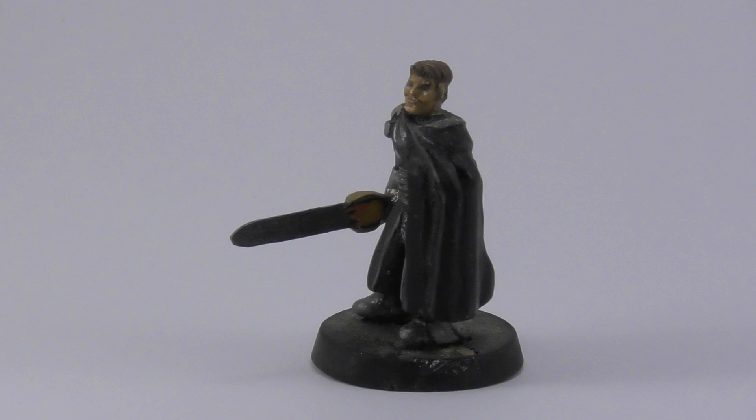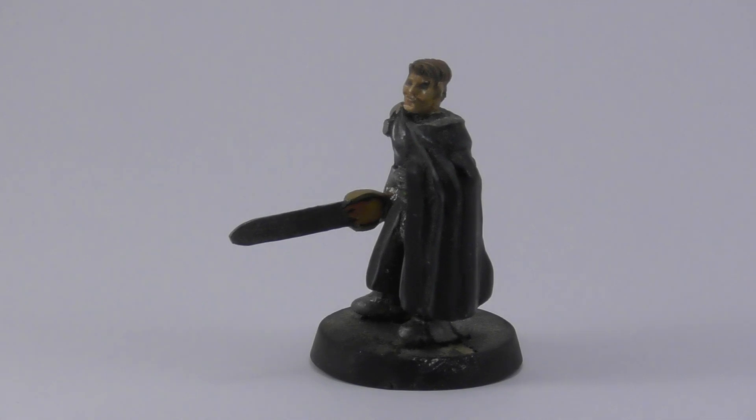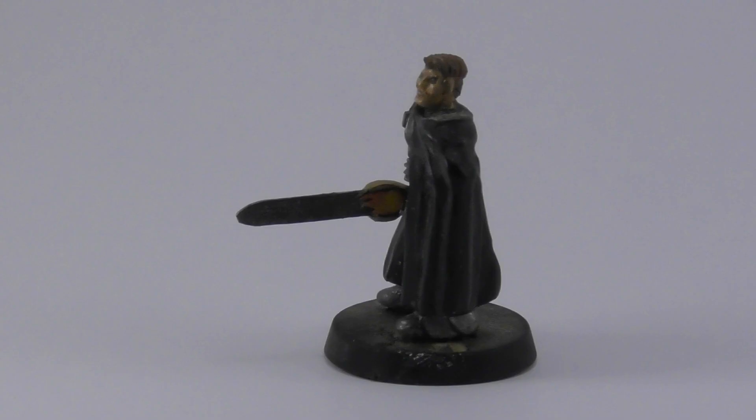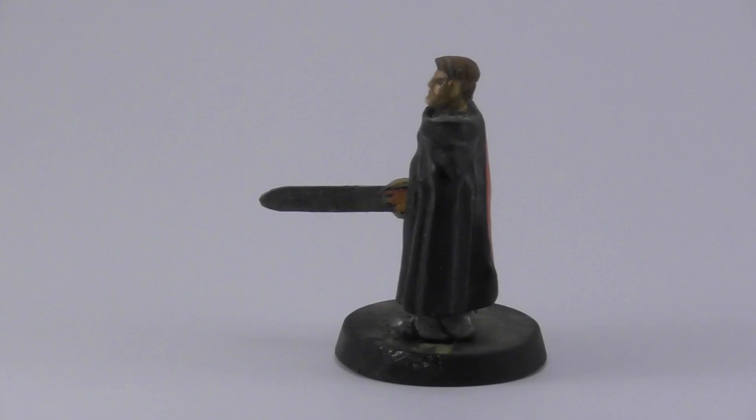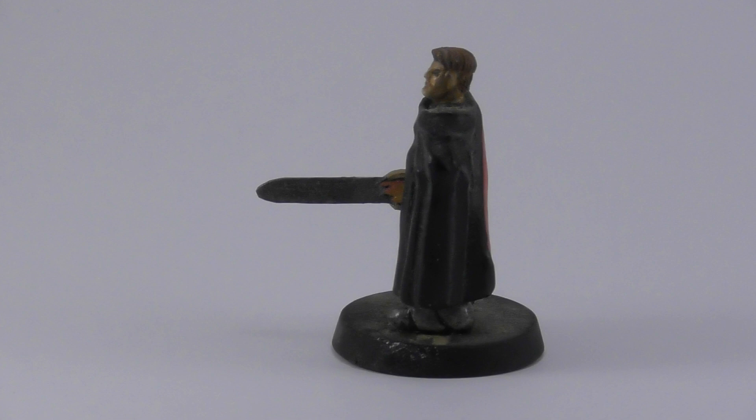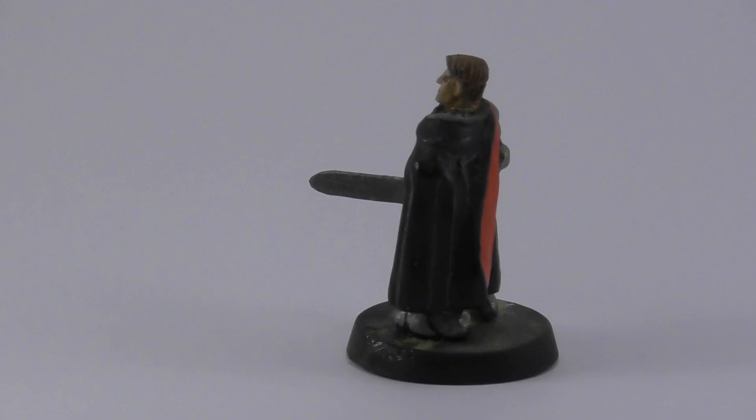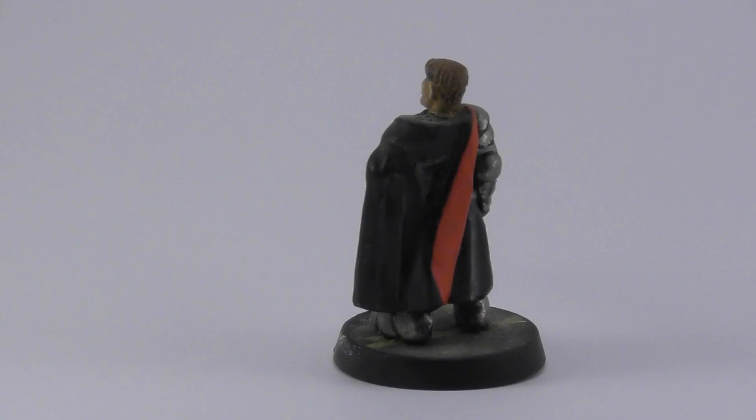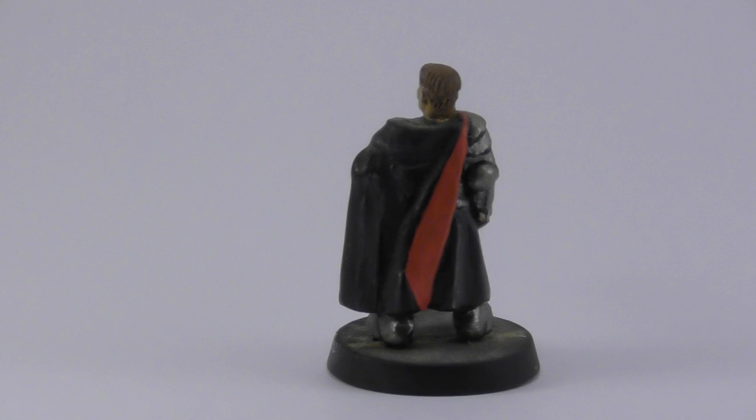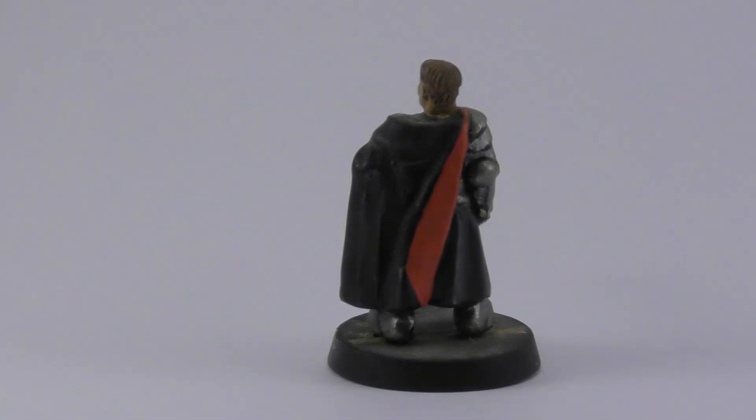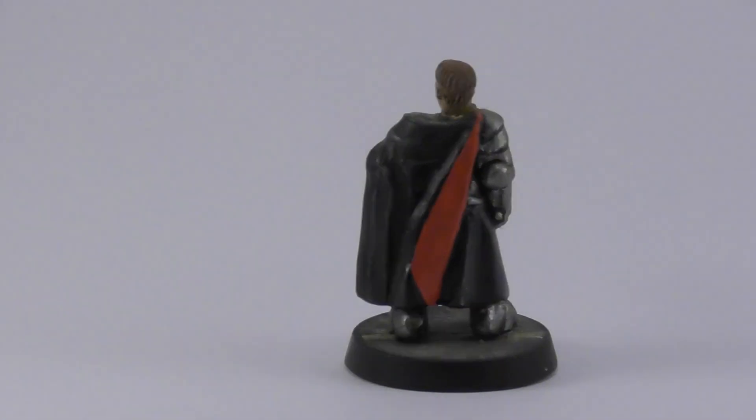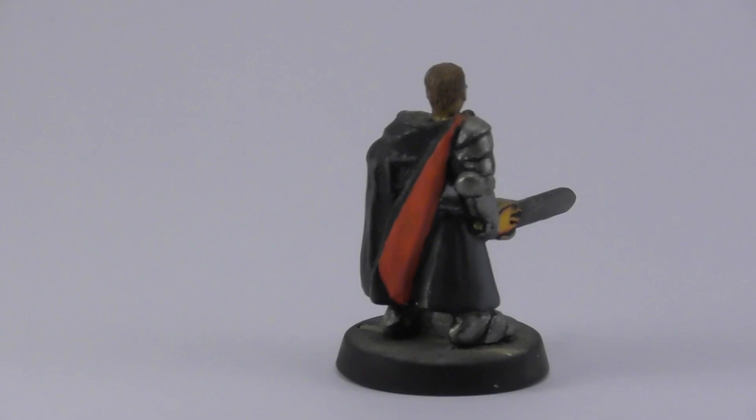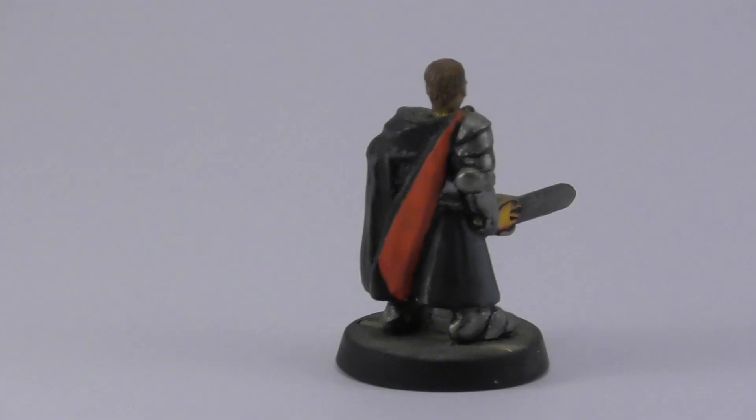First choose your subject. Miniatures are almost a worst case scenario for this kind of work because they're very small and the detail is tiny. We're talking fractions of a millimeter here. Add that to the fact that I'm going to be running a painted miniature through this process and it makes it even worse.